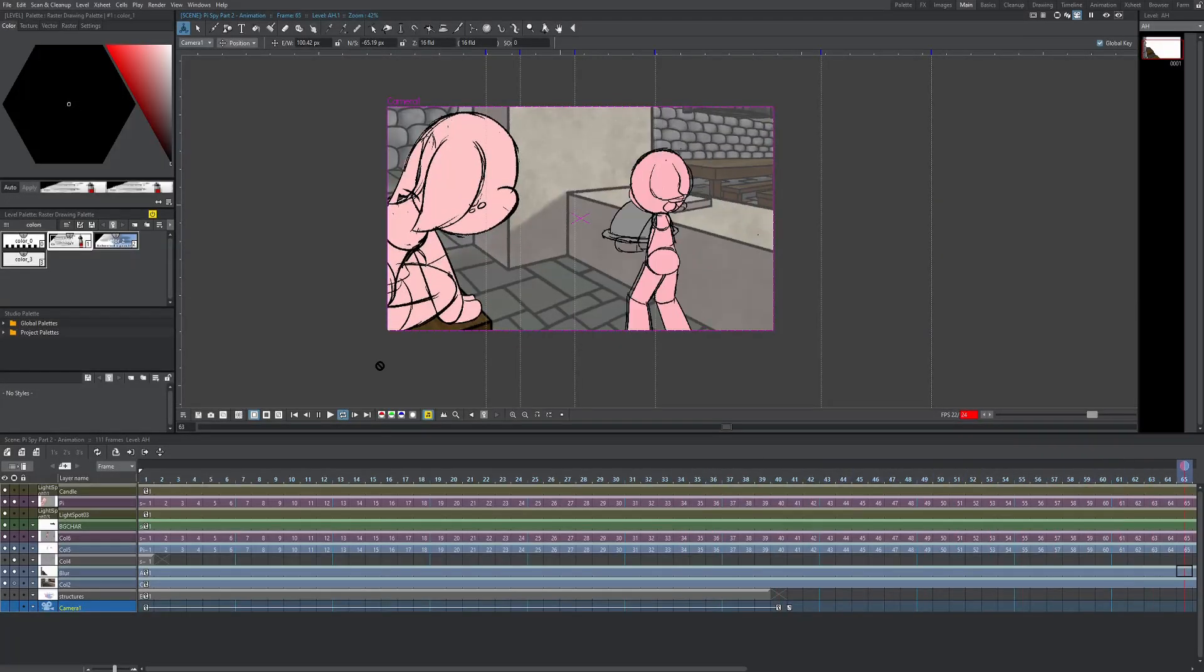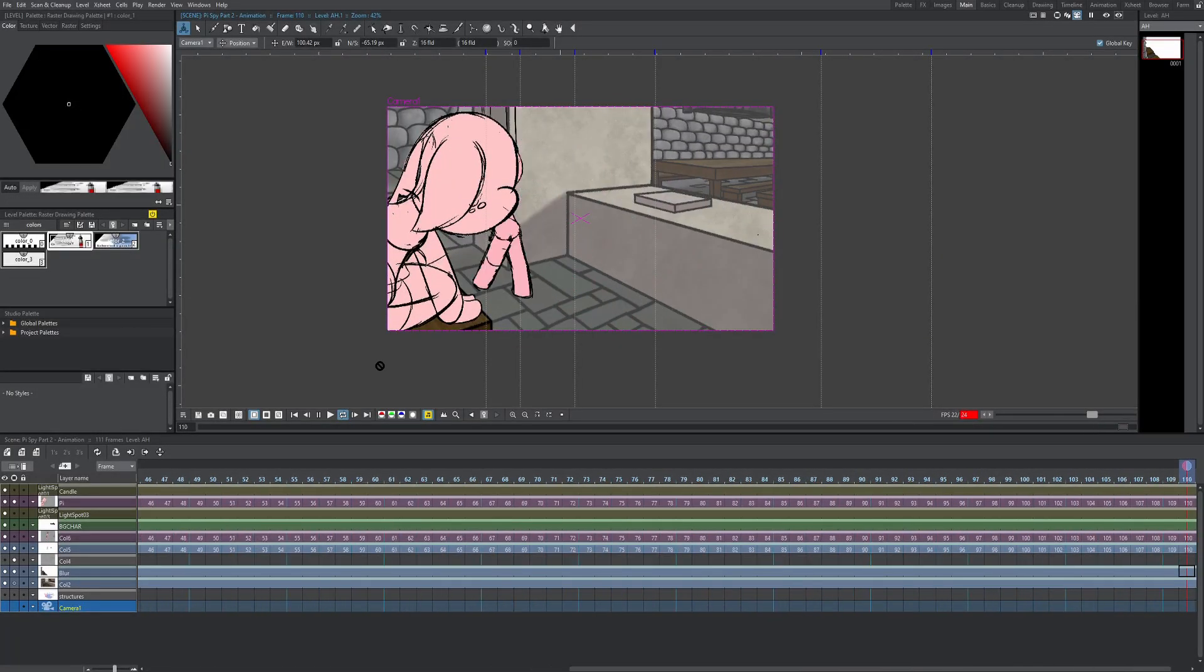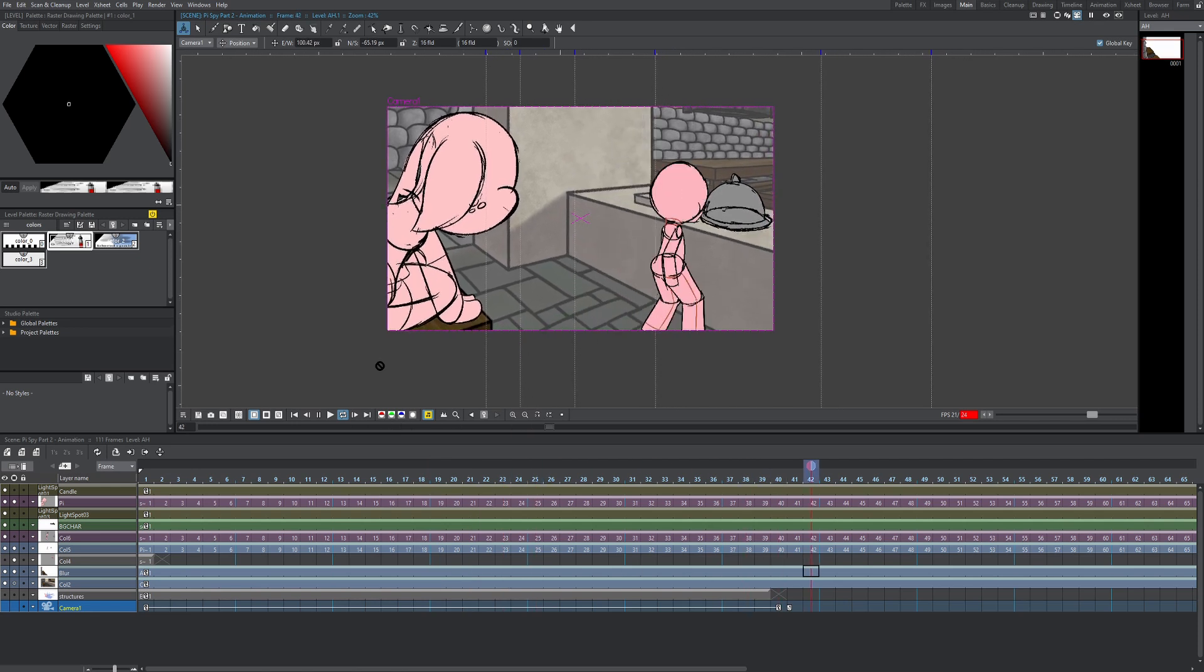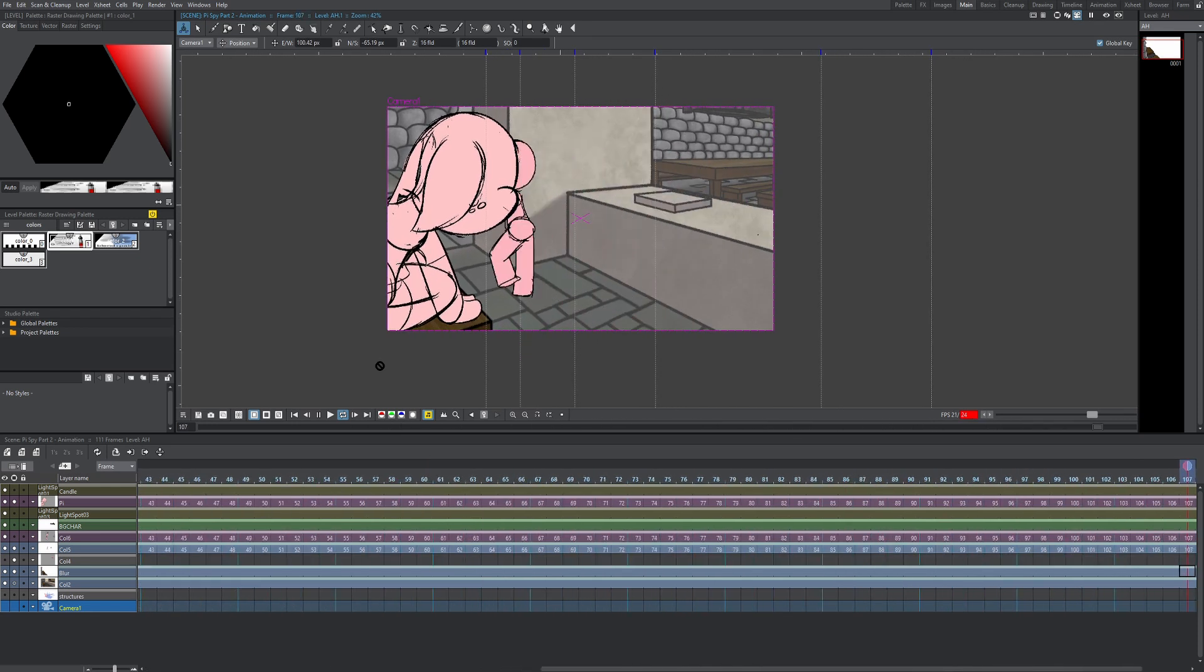Hey guys, it's Sebastian here from Noble Frugal Studio, and today I'm going to show you how to use the camera feature in OpenToons to add cinematic value to your animations.